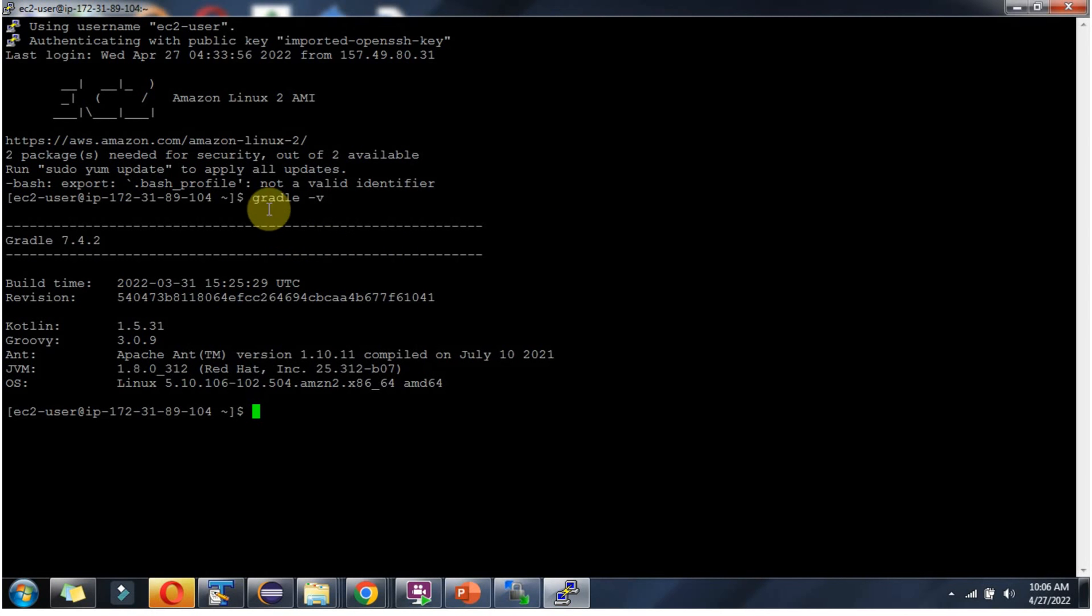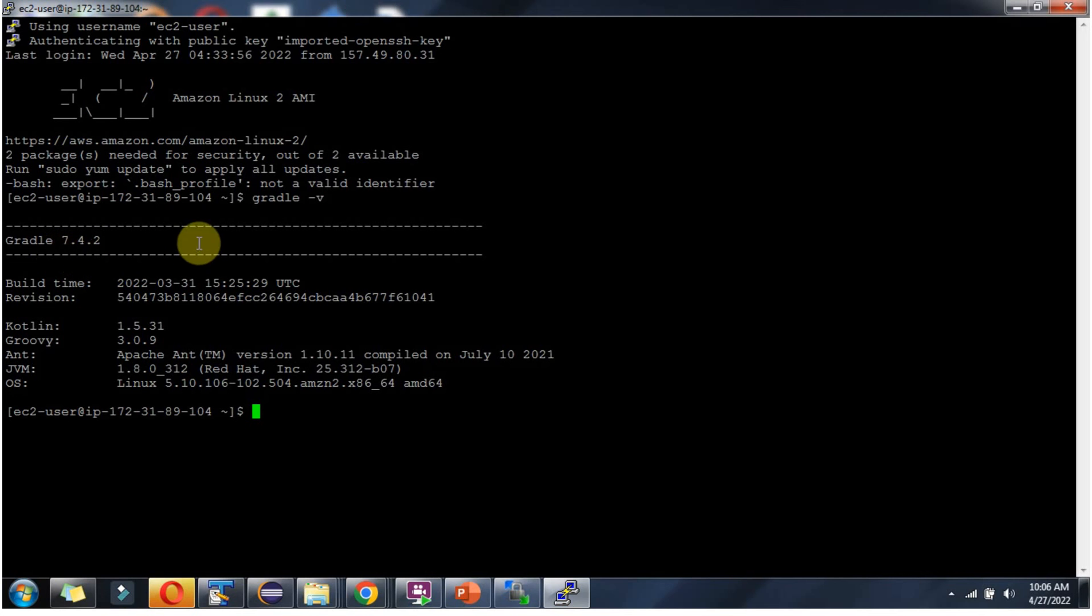And now it is working fine. Gradle 7.4.2 version is successfully installed and it is working fine.